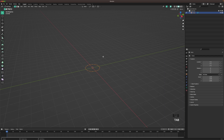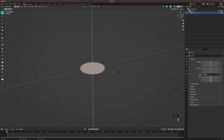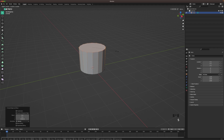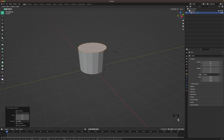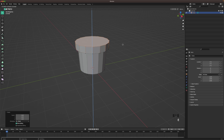Press Tab to go into edit mode. Press F to fill and then E to extrude up. Extrude it up, press S to scale. Press E and right click to confirm. Press S to scale a tiny bit and E to extrude up, then S to scale up.